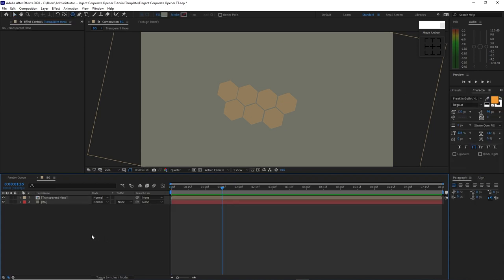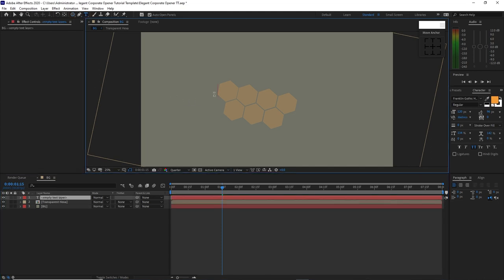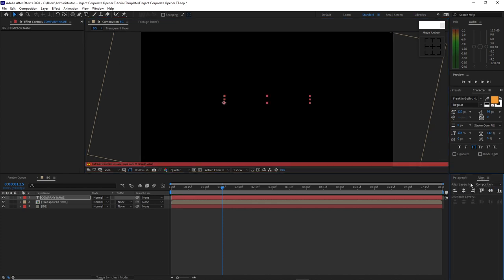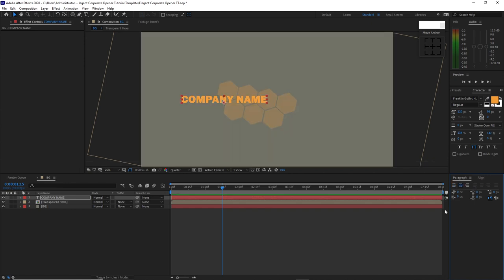I will click my mouse here so that I will not highlight this Transparent Hexa. All I have to do is grab my text tool and type company name. I'm using Franklin Gothic Heavy, regular at 120 pixel size. Center it horizontally and vertically. Make sure that your text paragraph is center text, then make it at the center.